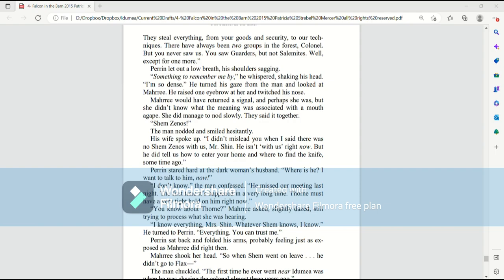He turned his gaze from the man and looked at Murray. He raised one eyebrow at her and twitched his nose. Murray would have returned a signal, and perhaps she was, but she didn't know what the meaning was associated with a mouth agape. She did manage to nod slowly. They said it together. Shem Zenas.